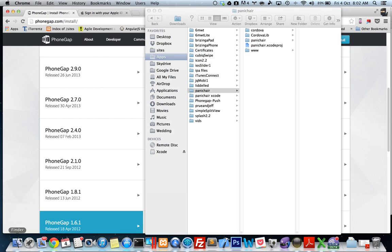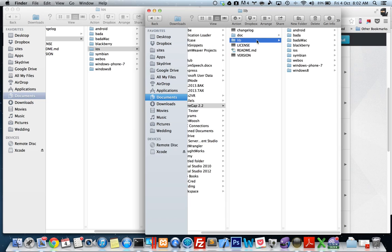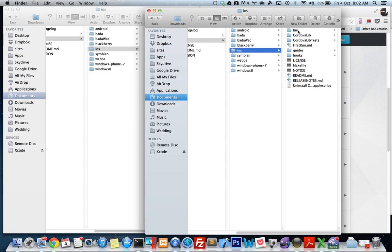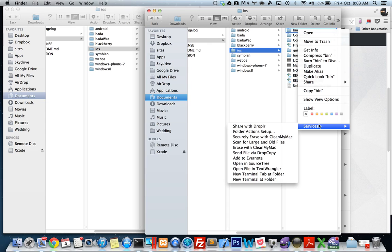I've downloaded that and put it in my Documents folder, and I've just renamed that folder PhoneGap 2.2. To make a new PhoneGap project, you navigate to your lib folder, then the iOS folder, and then right-click on your bin folder, scroll down to Services, and then scroll down to New Terminal at Folder.